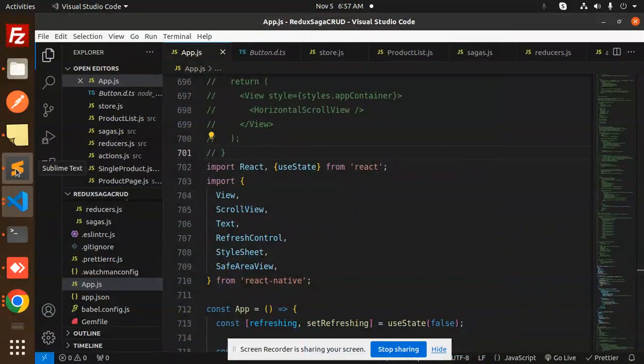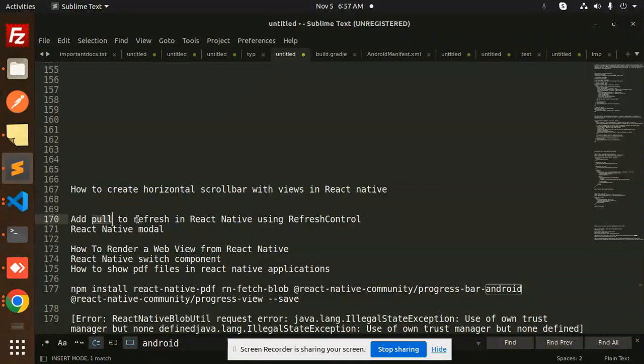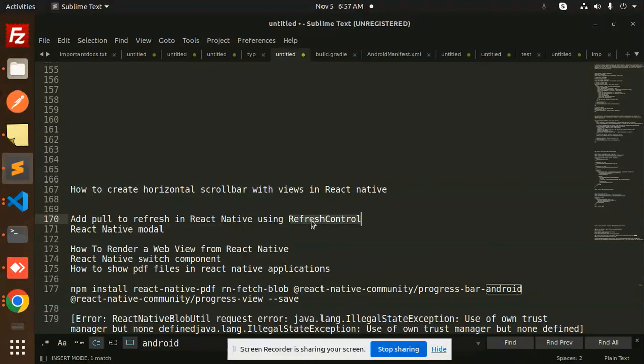Hello friends, welcome back to a new tutorial on React Native. Today we are going to learn how to add pull to refresh into your React Native applications using the Refresh Control.